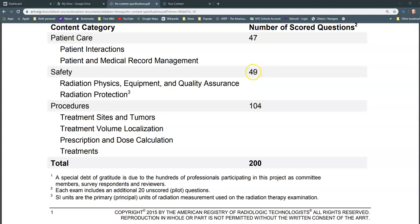The second section is the safety section, composed of radiation physics, equipment and quality assurance procedures, and radiation protection — accounting for about a quarter of the overall registry questions. Finally, the patient care section is made up of patient interactions and patient and medical record management, also accounting for about a quarter of the questions on the overall exam.